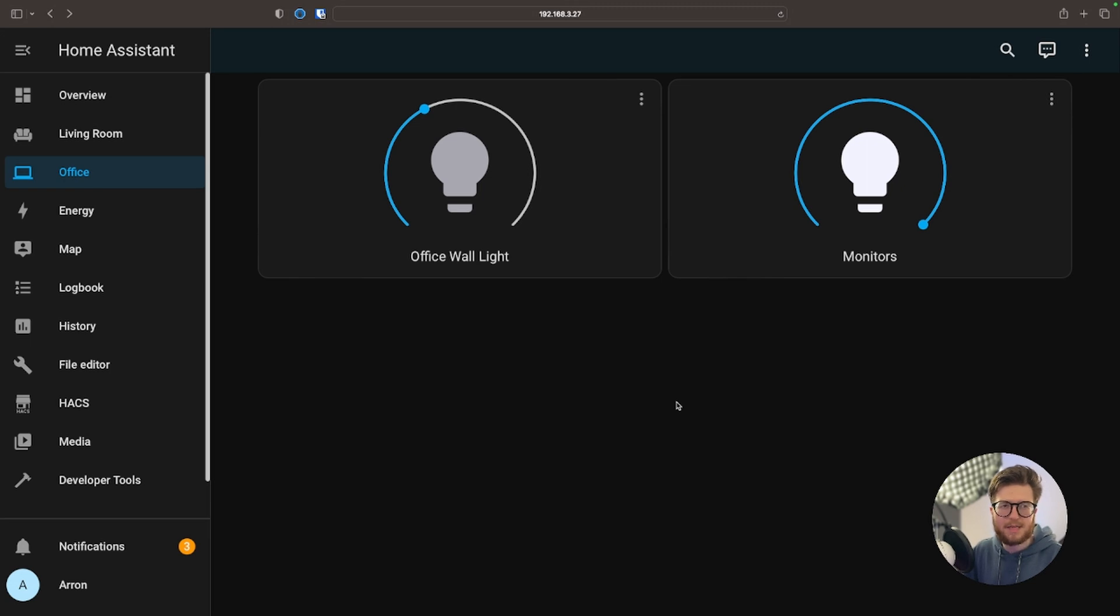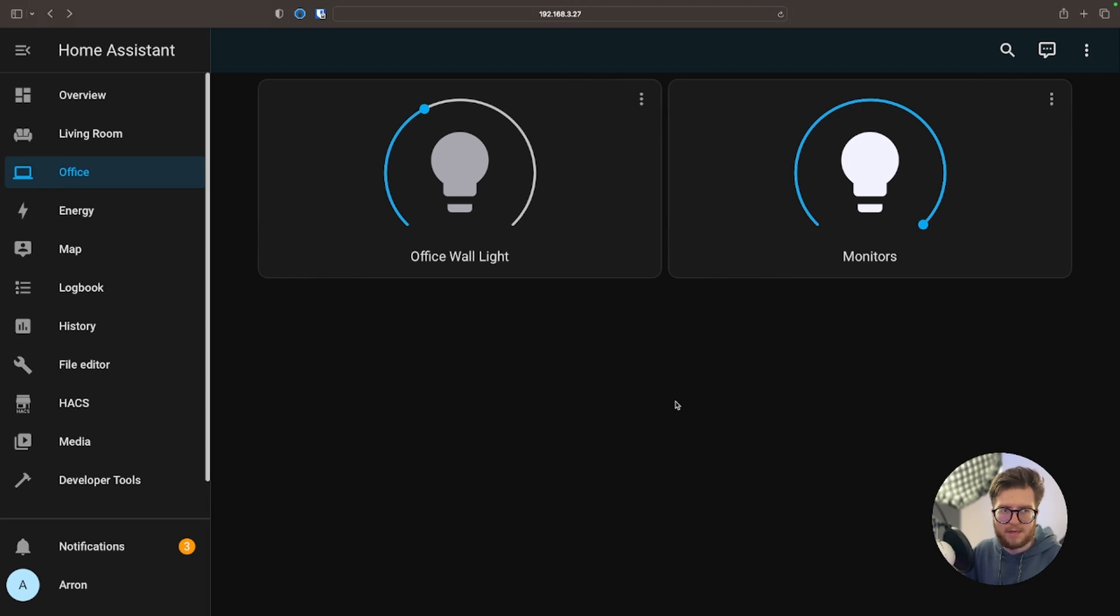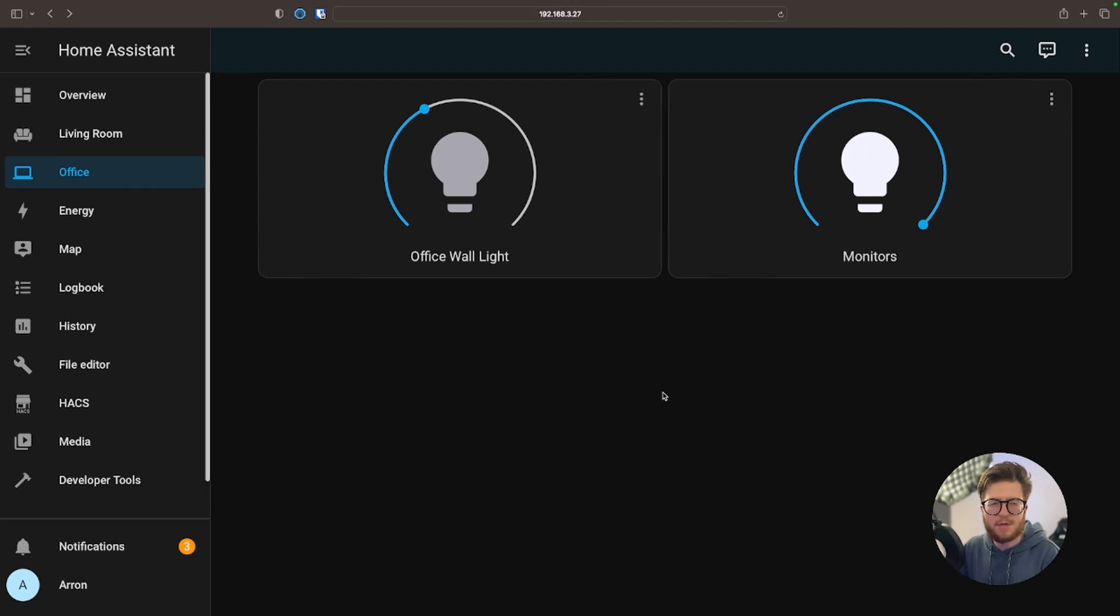That's pretty much the basics of customizing your dashboard on Home Assistant. Now you can get a bit more in depth into this by playing around with different themes that you can get from HACS and maybe other sources. But in terms of customizing your dashboard, this is a great way to get started.